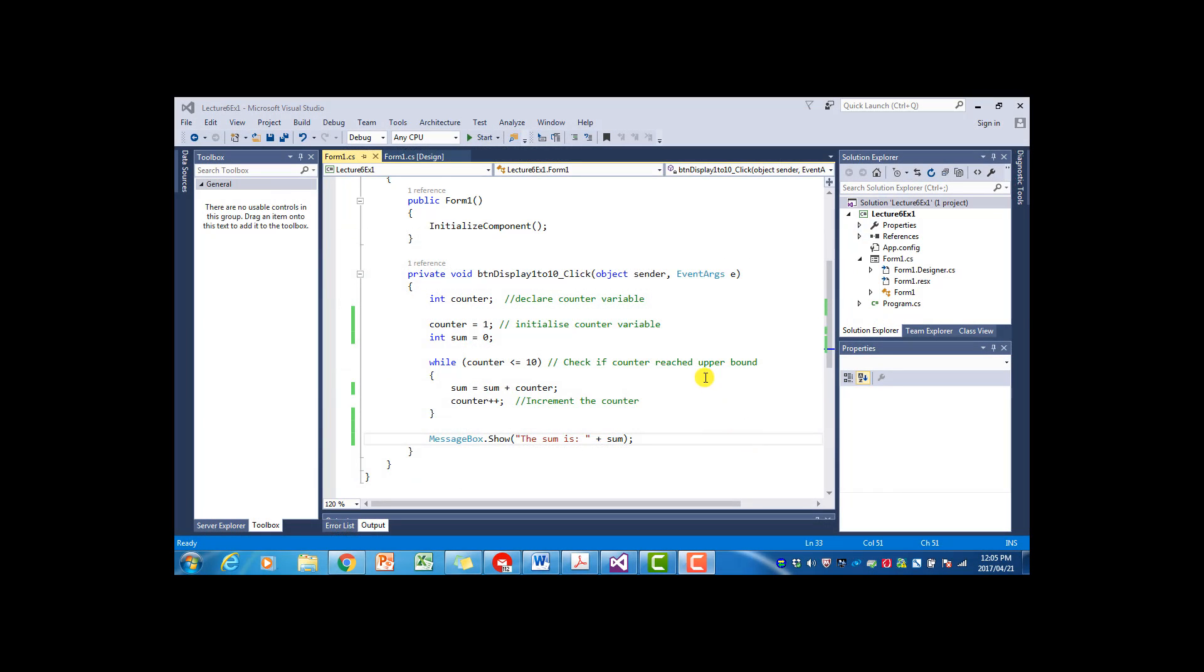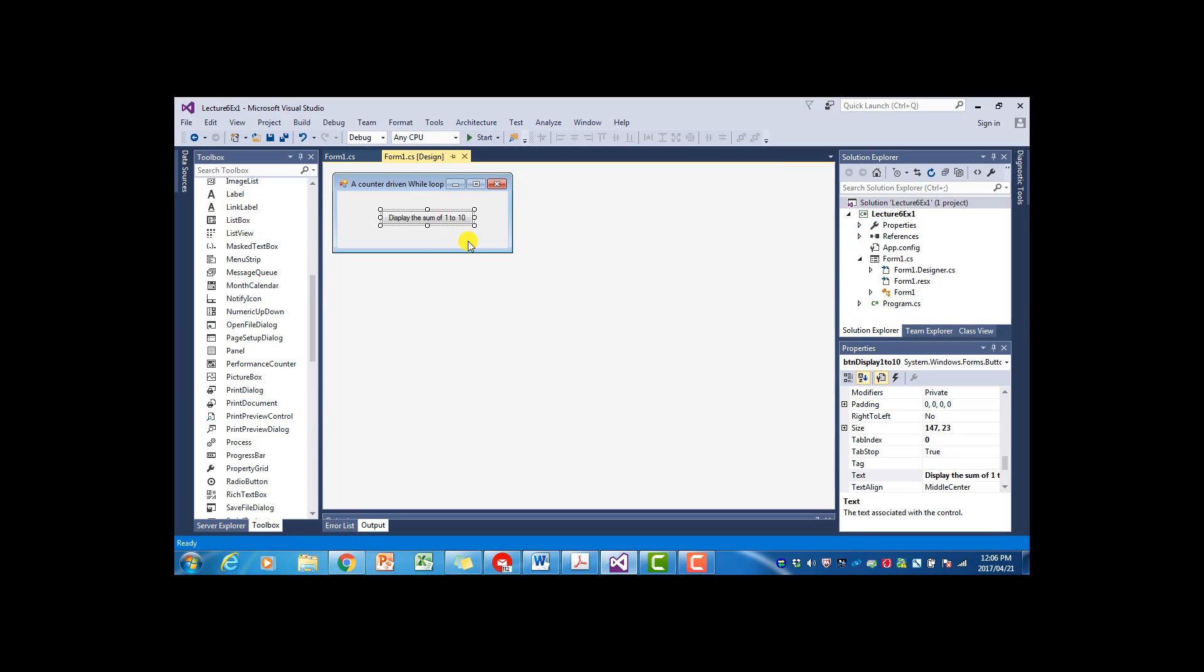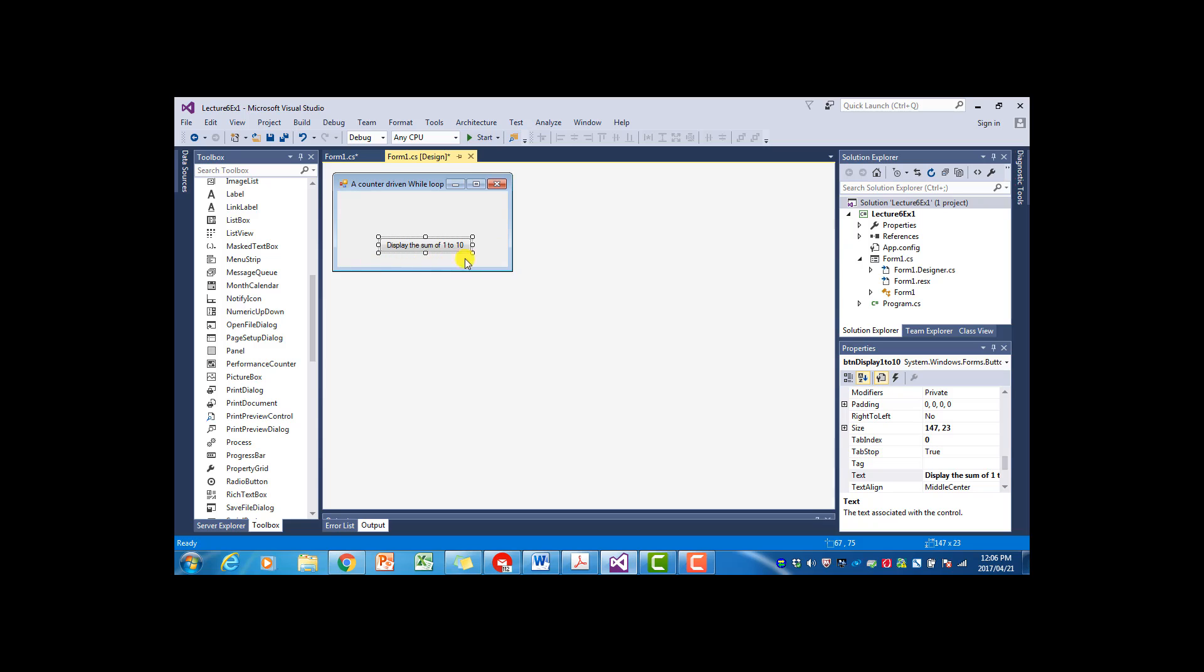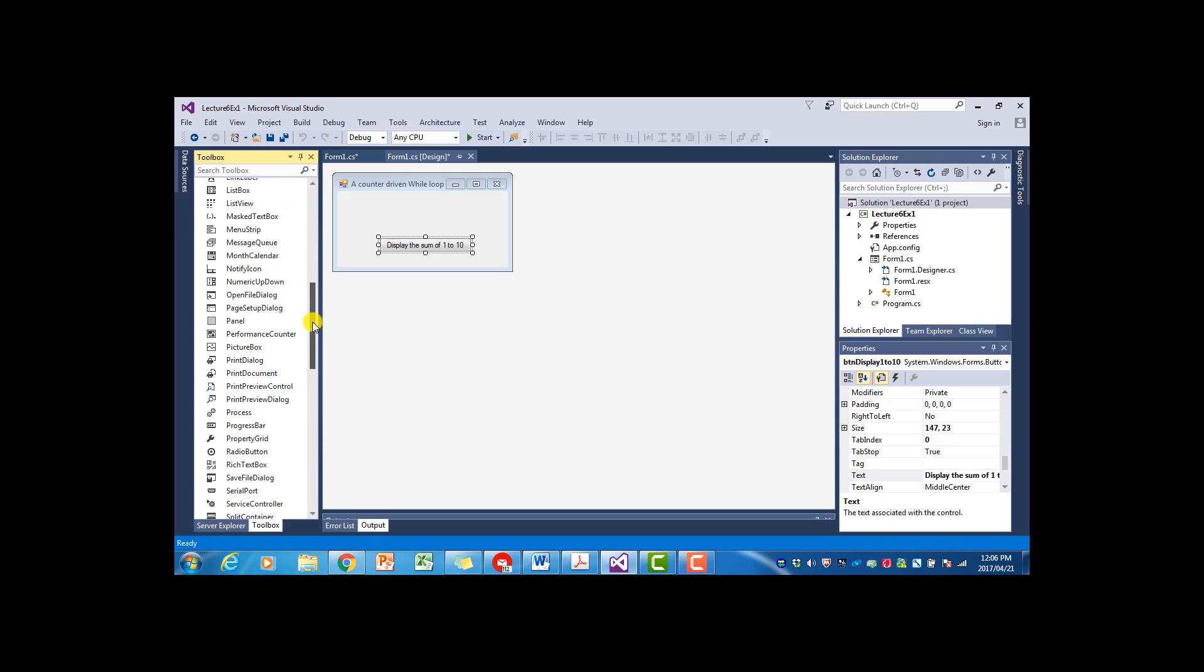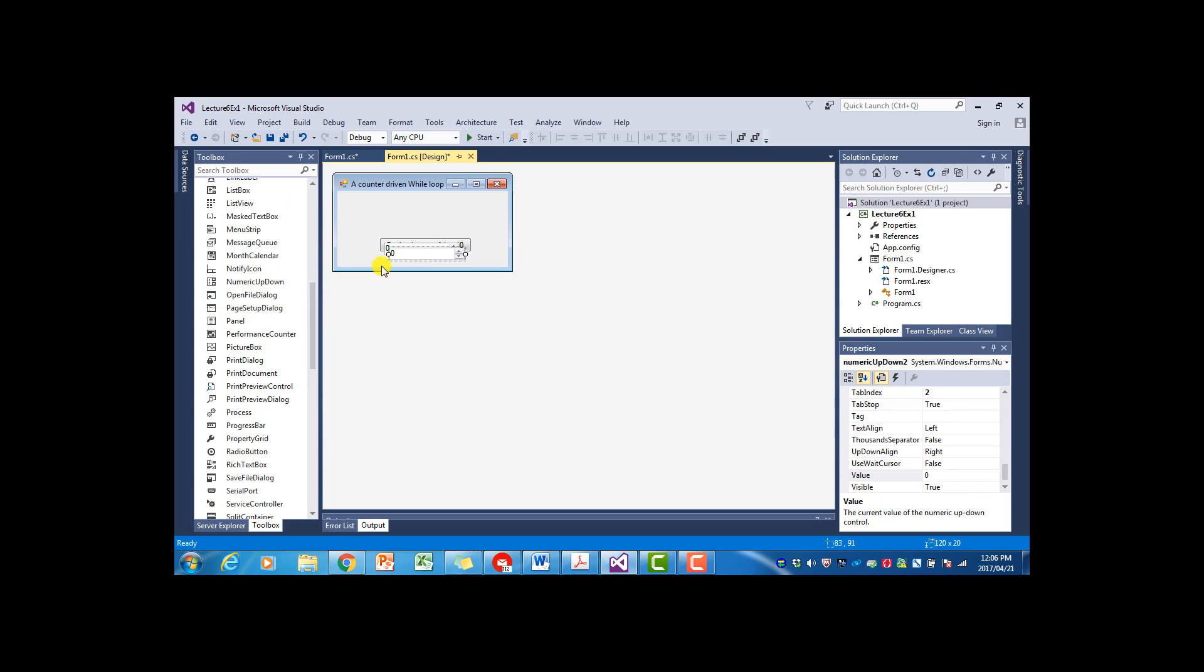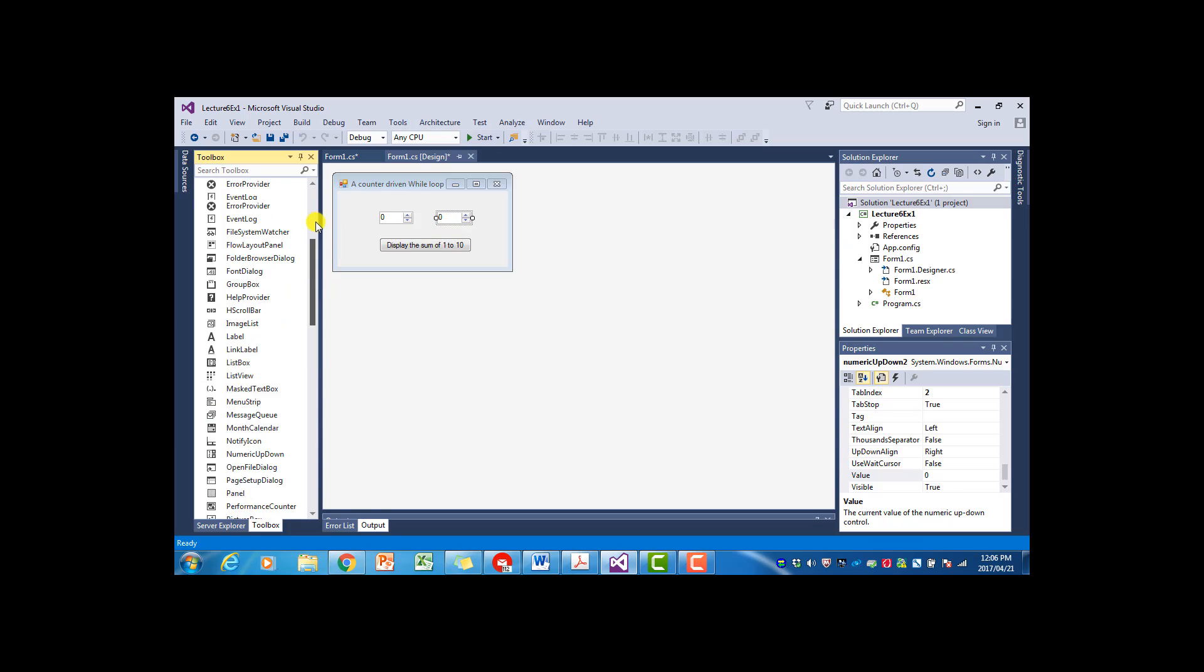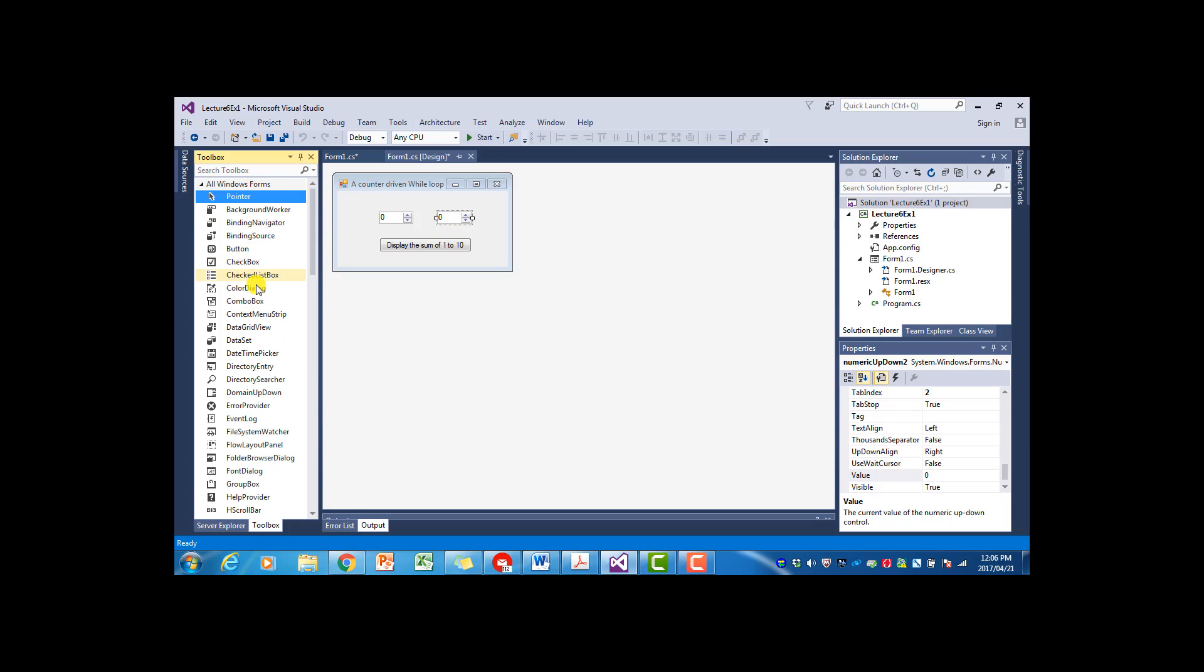So firstly we have to rethink our form, because now we want our user to supply us with two values, and for that I'm going to add two numeric up-downs. So the one will be for the upper bound and the one will be for the lower bound.